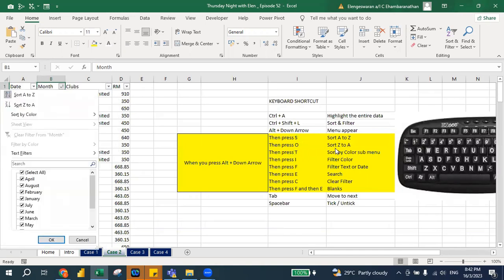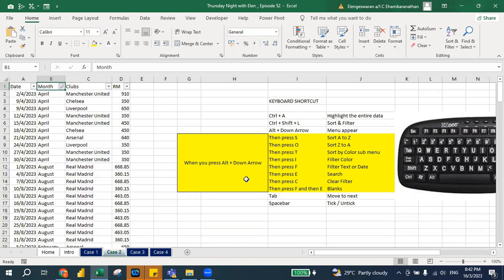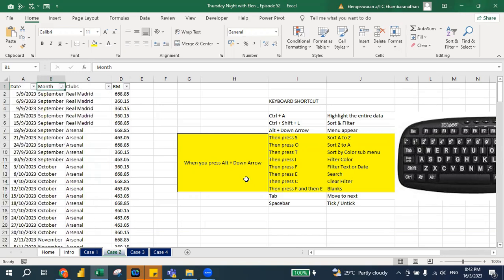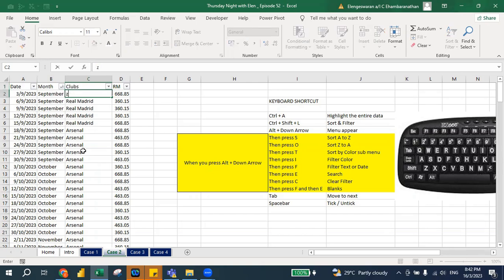If you want to sort from Z to A, press O. So when I press O, you will see it's already sorted from Z to A. Maybe let me do some examples — I'll just put your zoom, for example, Zoo Club.